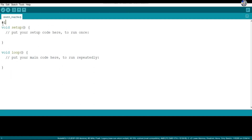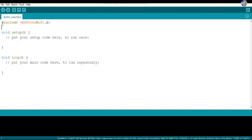Let's start the programming of the NodeMCU first, and we will see the Python programming later. At first I include the header file esp8266WiFi.h. Basically, if you want to use your NodeMCU for Wi-Fi projects, you have to include this library.